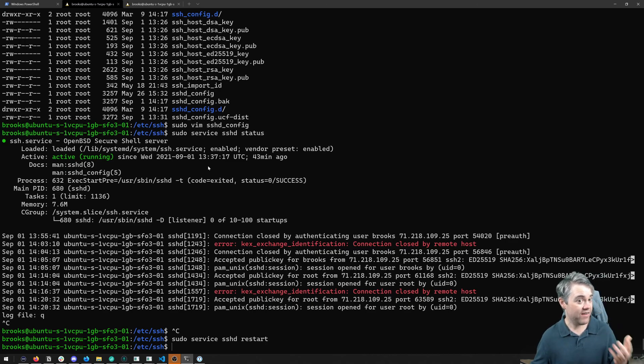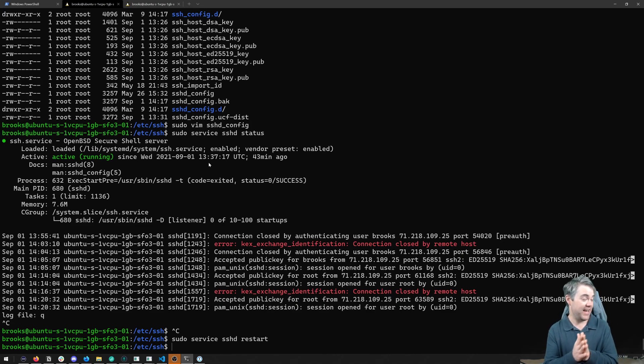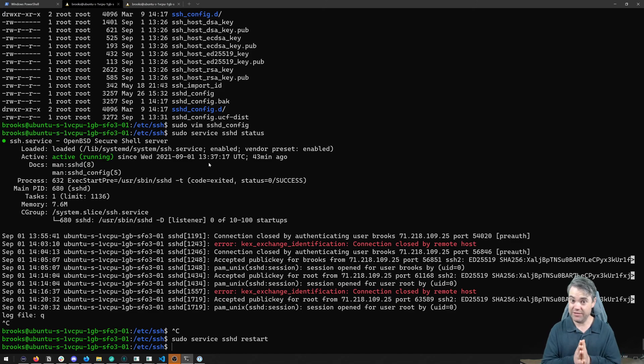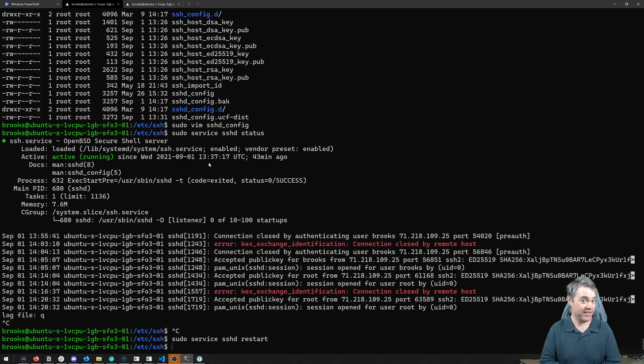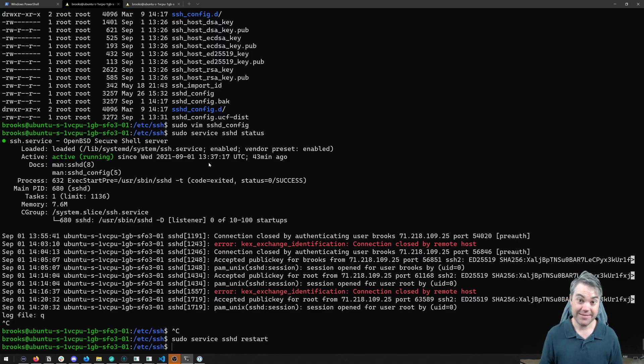Anyways, we have now locked ourselves out as root, but not as our own users. So this is really, really important for the security of our systems. And now we're ready to move on to the next step. So I'll see you in the next video. Thank you so much for watching. Bye.